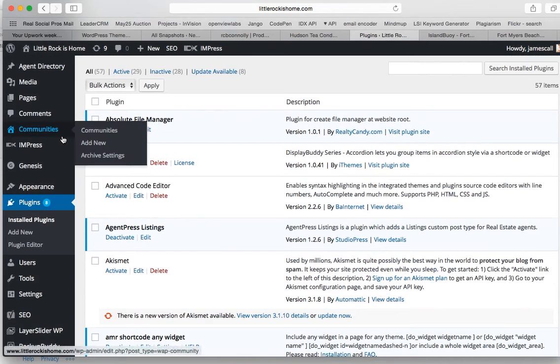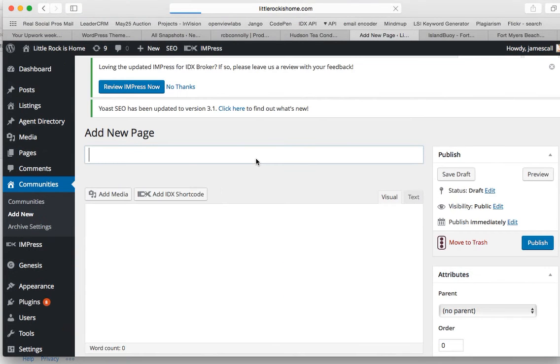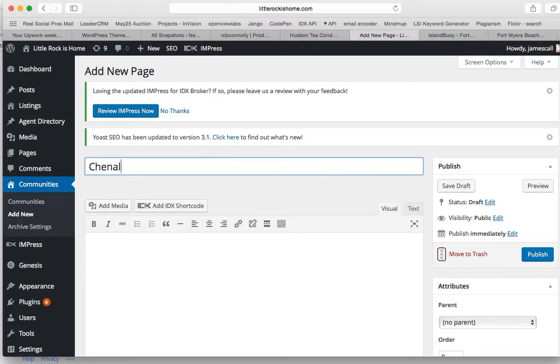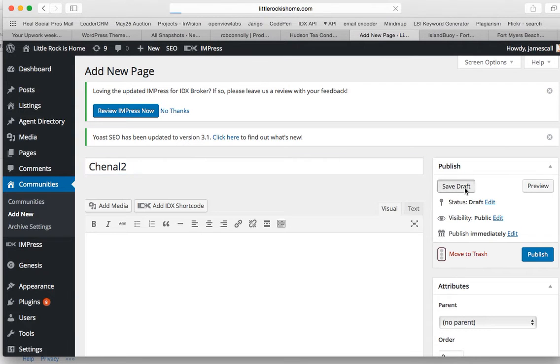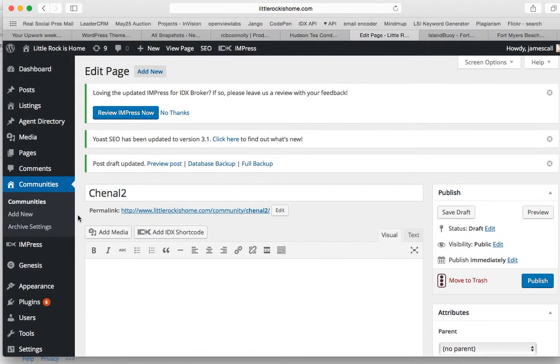And now what we'll do is we'll add a new community, and we'll call it Chanel 2. Let's just save that as a draft for right now, because I'm actually going to go get a saved search.